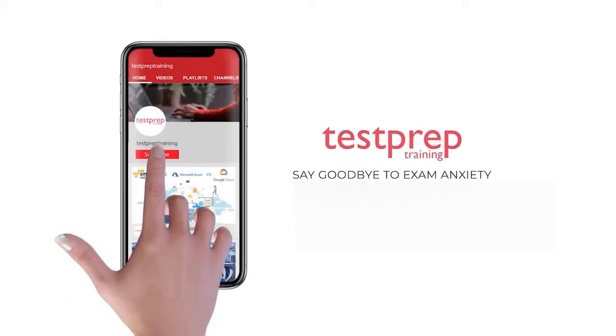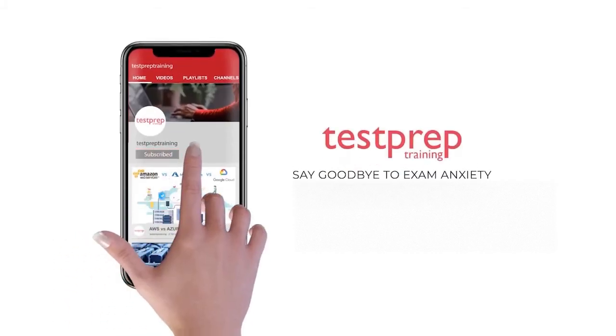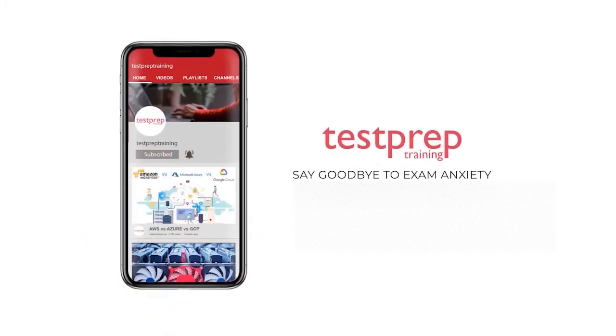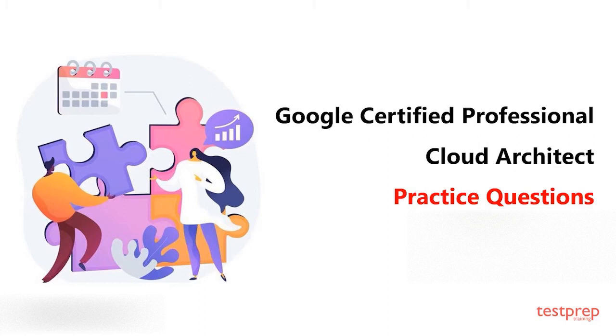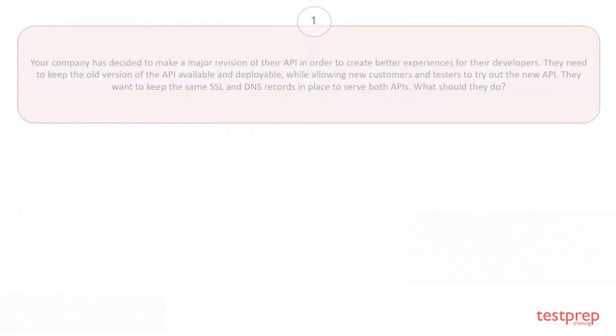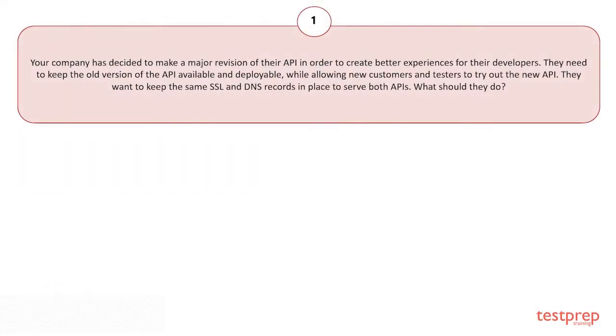Subscribe to our channel and hit the bell icon to never miss a video from us. Hi everyone, welcome to TestPrep Training. In this video, you will learn about some commonly asked questions in Google Certified Professional Cloud Architect. So let's get started.